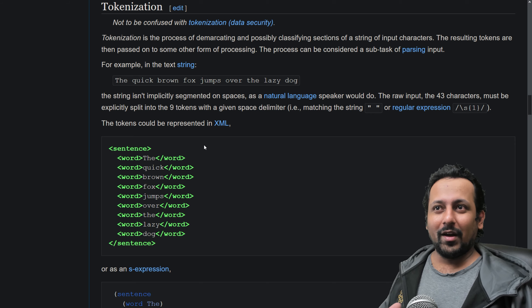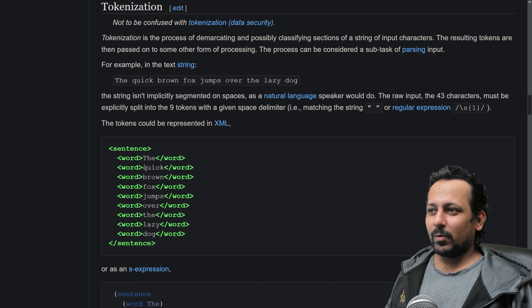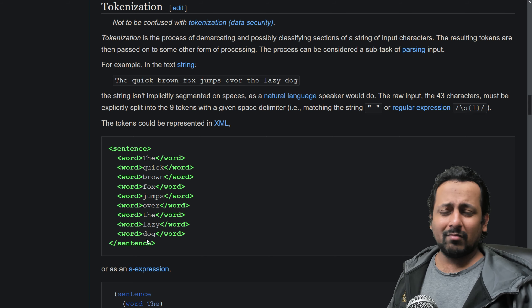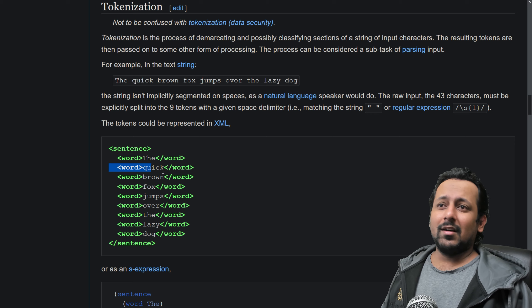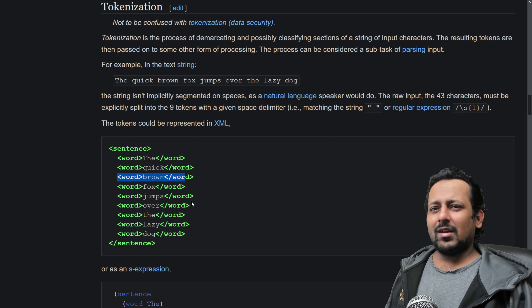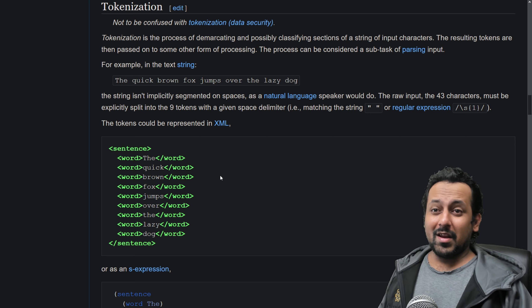So if you have a sentence like 'the quick brown fox jumps over the lazy dog' — a very famous sentence in English — each word here is a token. Tokenization can be done in many different ways. What is tokenization? It means dividing a sentence into different tokens. But what does it mean, how do we do it, and why do we need tokenization?